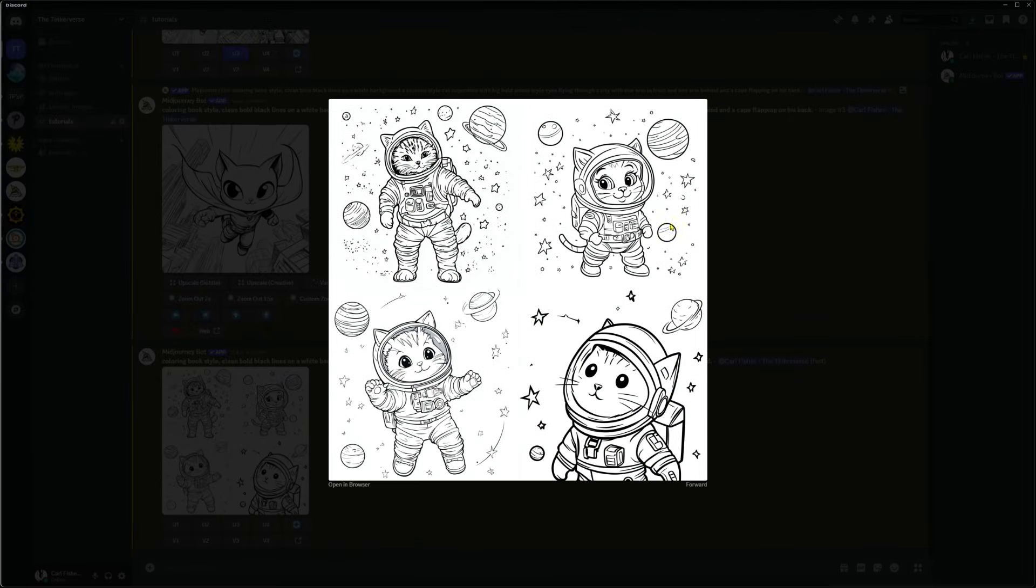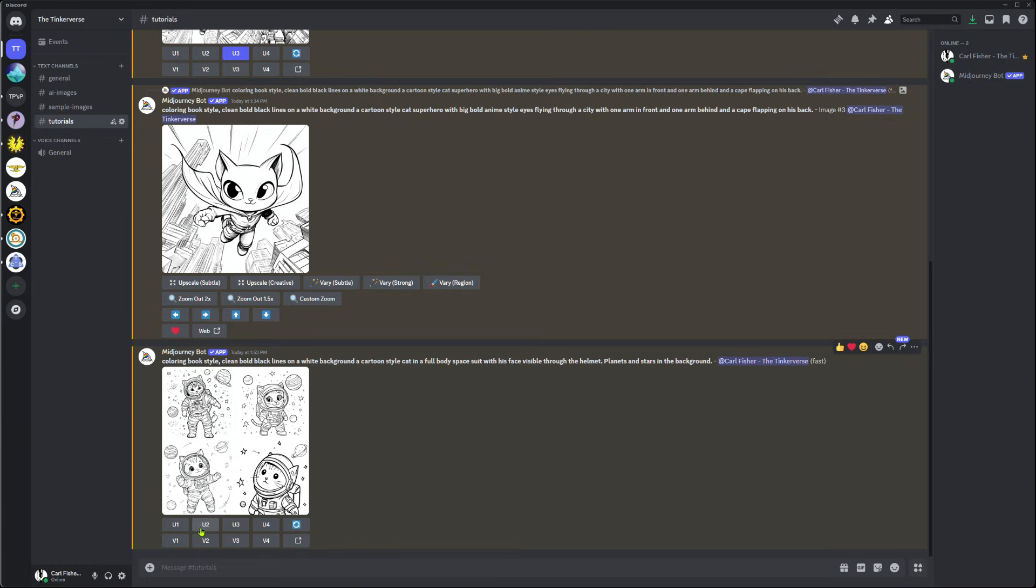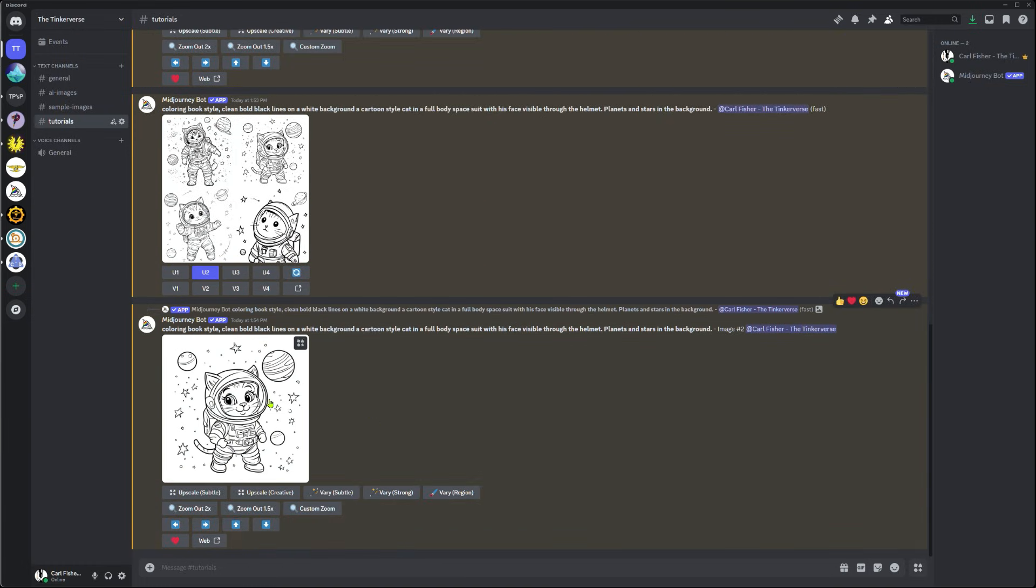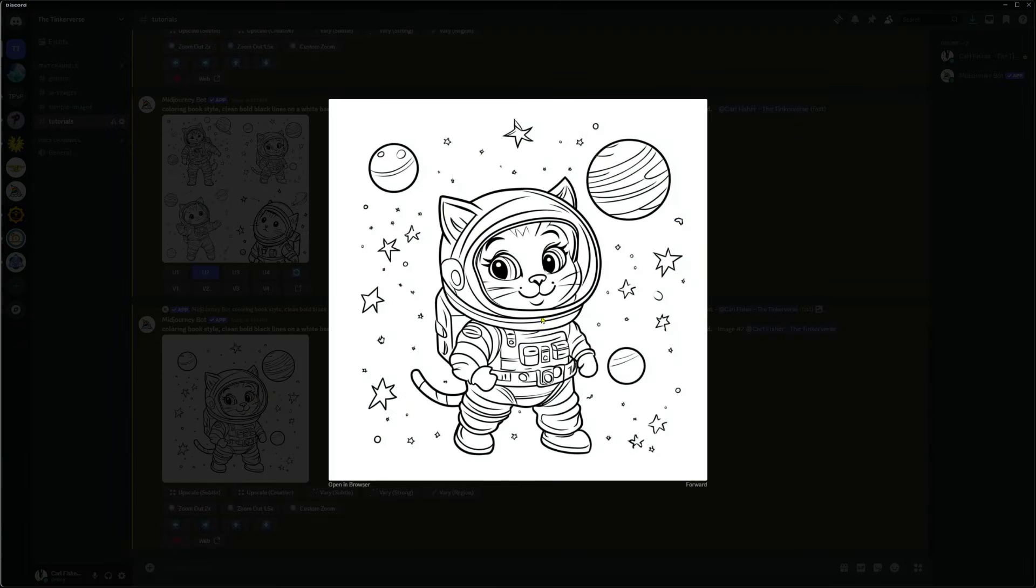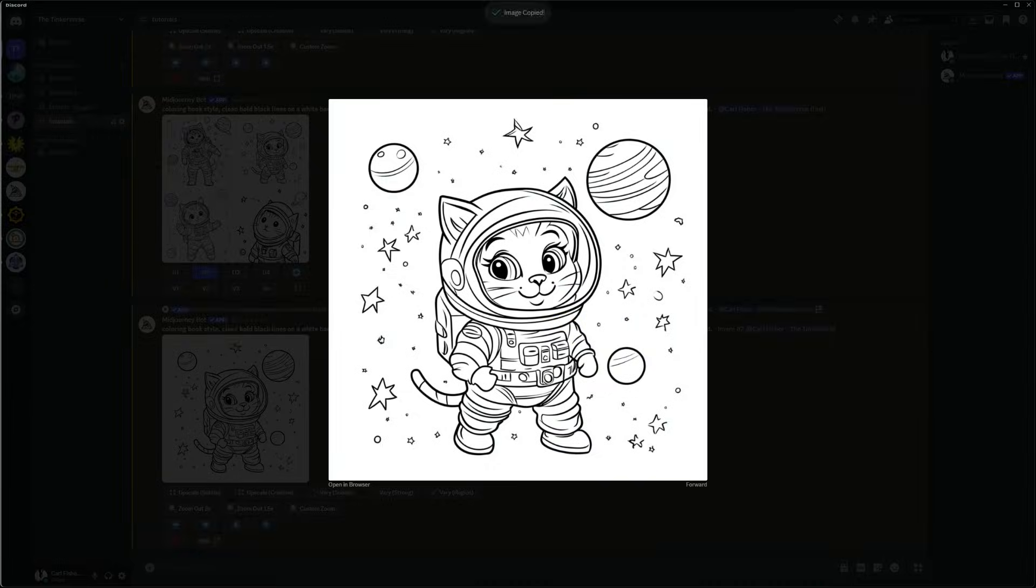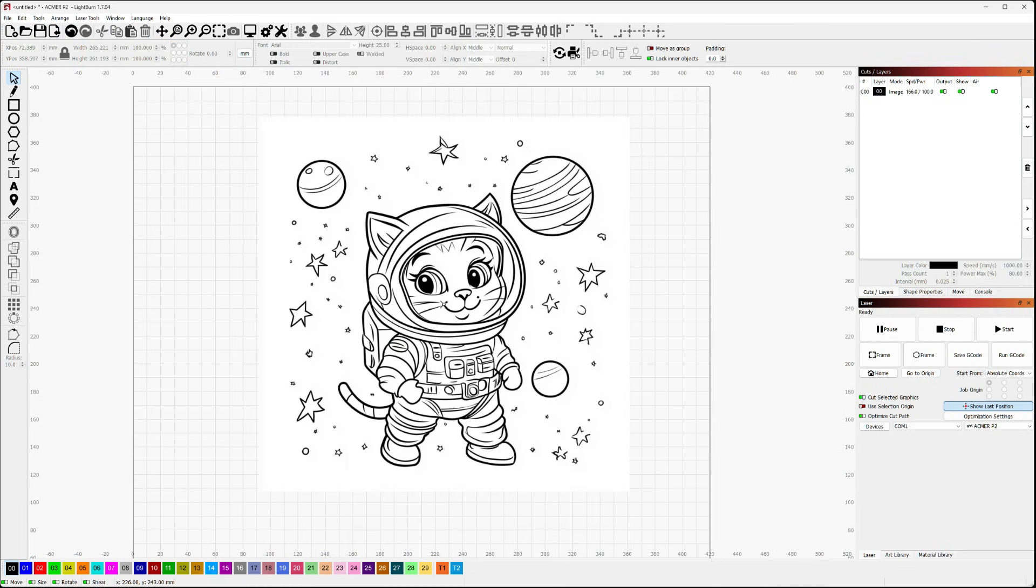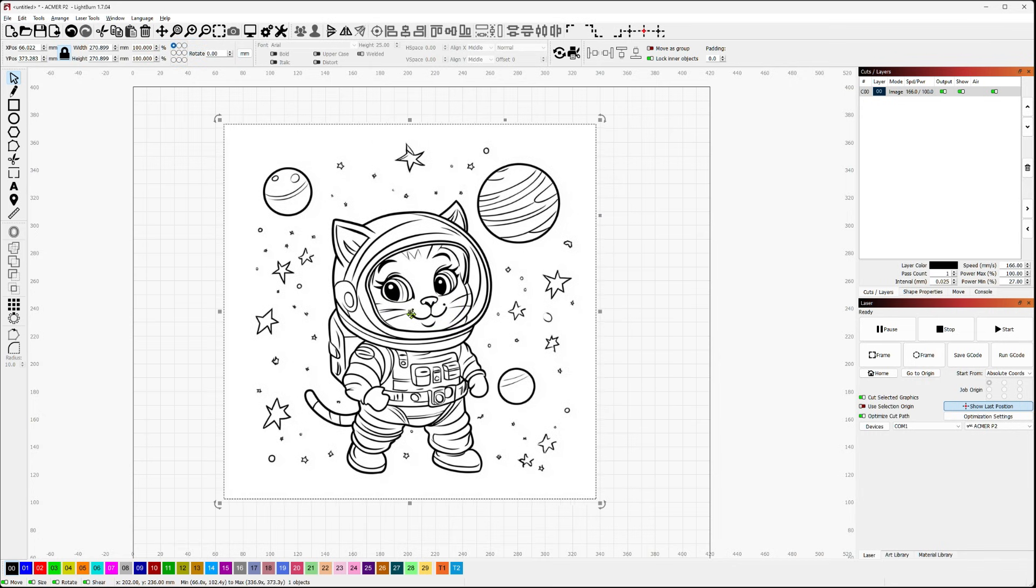Yeah, that's not bad. I actually kind of like some of these. I like that second one. So let's upscale that second one. Yeah. And I'm going to copy this, and I'm going to go into Light Burn. Let's get rid of this guy here. And I'm going to paste that in. And now I've got an image I can trace.